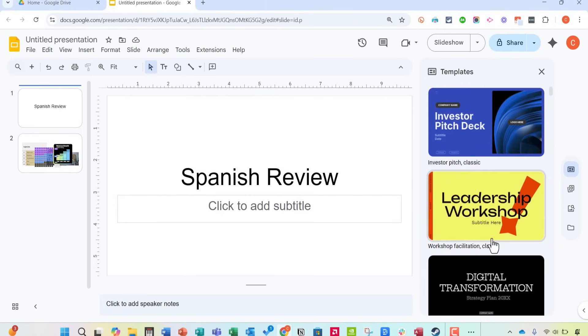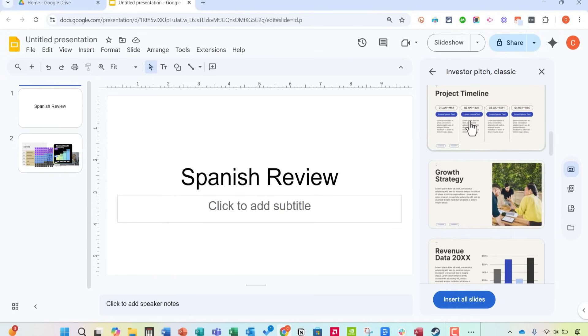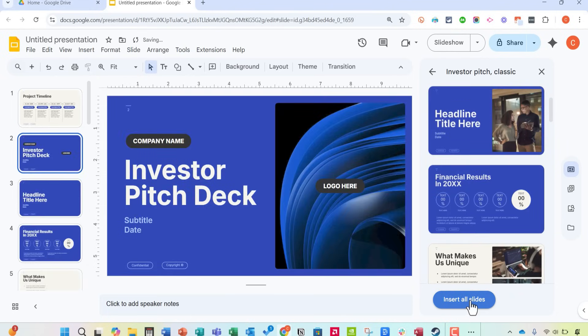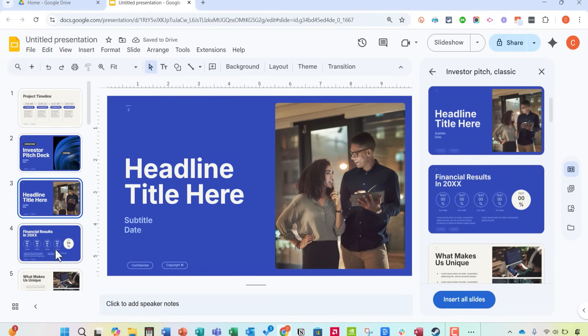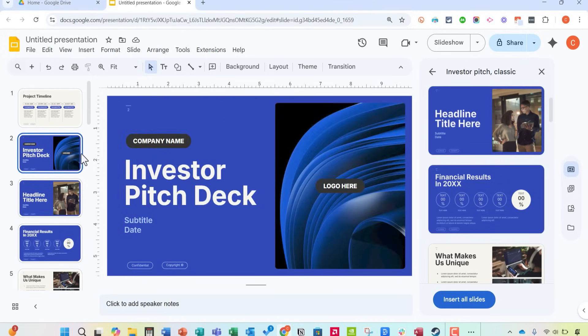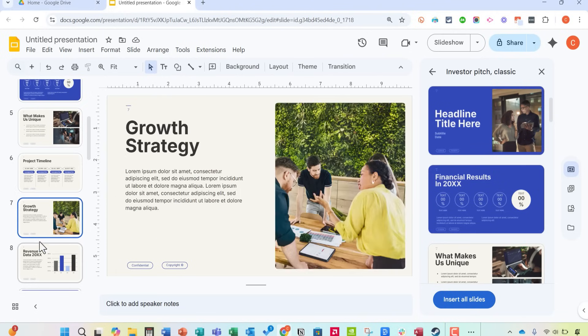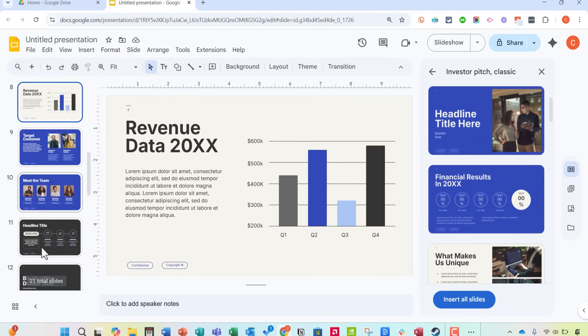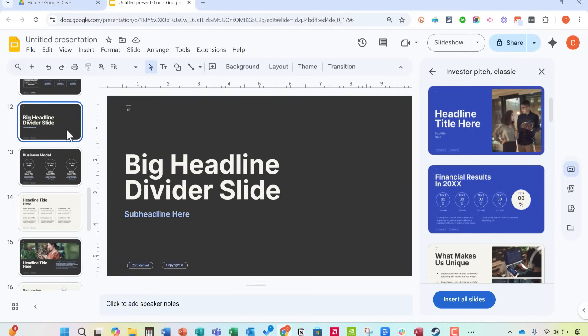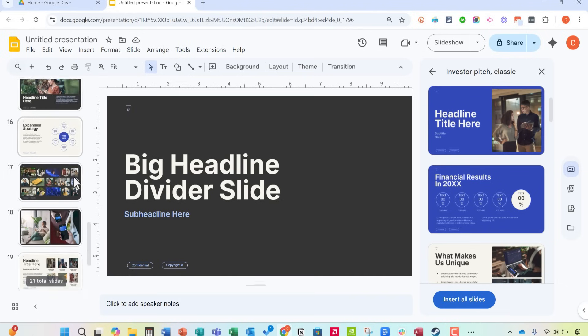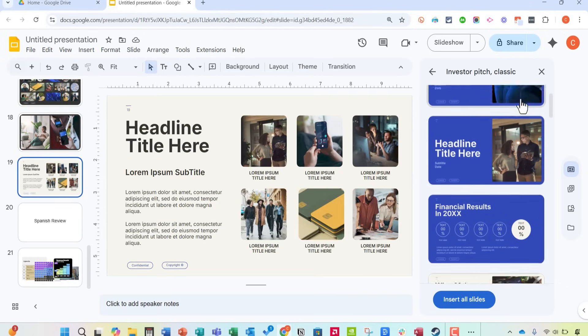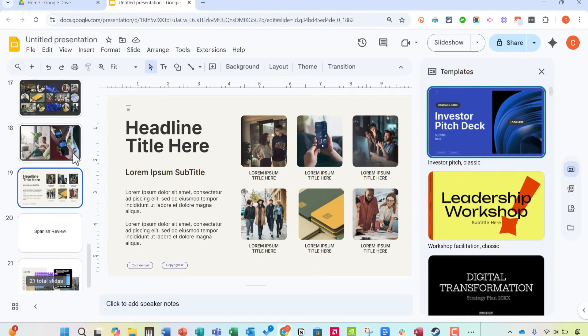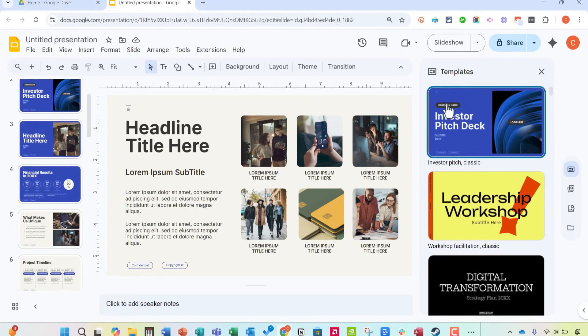And these slides very much are meant for the purpose that's indicated on their title. So investor pitch deck, it's got kind of everything that you would want to include or that you might want to include in your pitch deck. So this does not apply to my example of the Spanish review. So just be aware of that. When you add a template, in this case, you're getting a whole collection of slides meant for the purpose listed here.